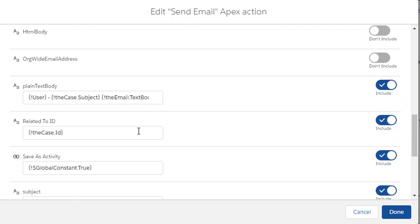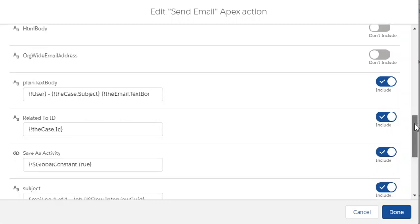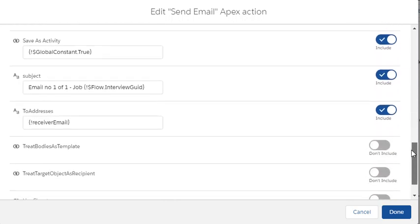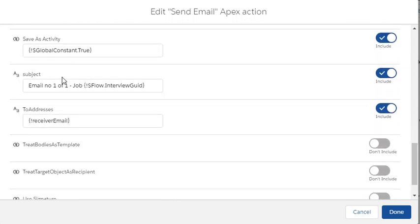You make a task related to the case and then we send it out, just the 101 and the receiver email we sent before.